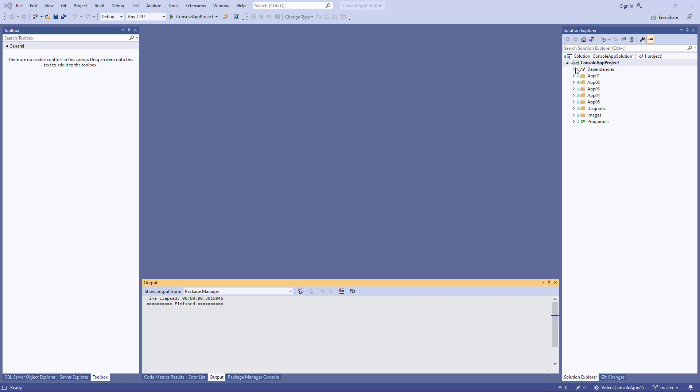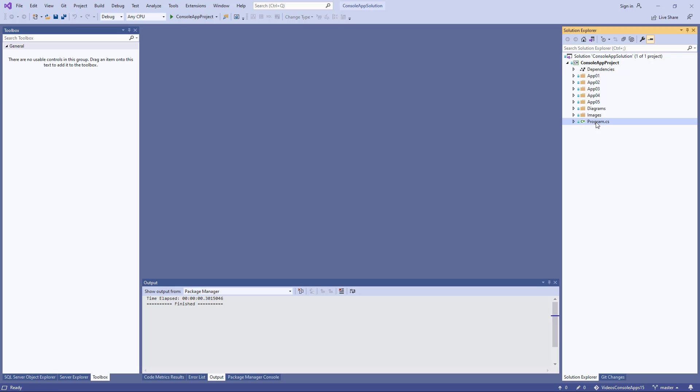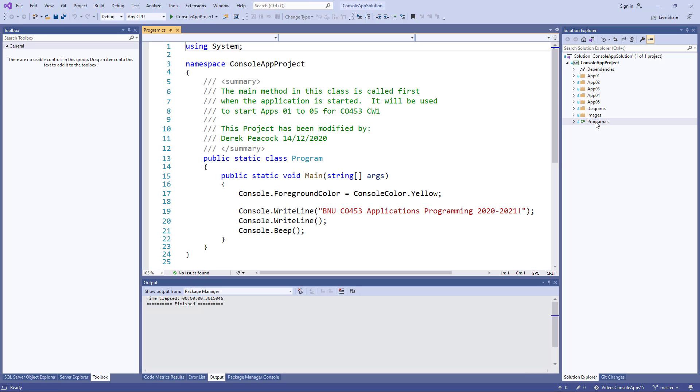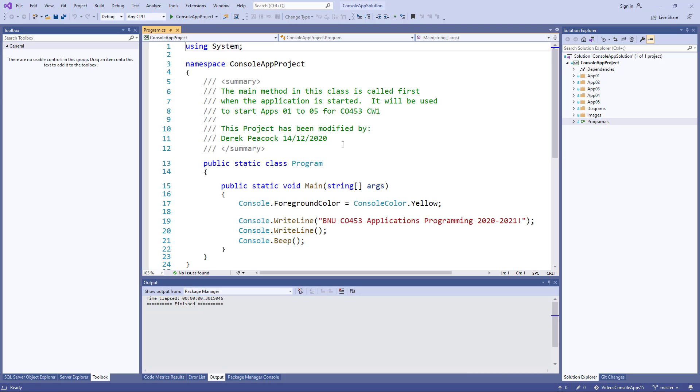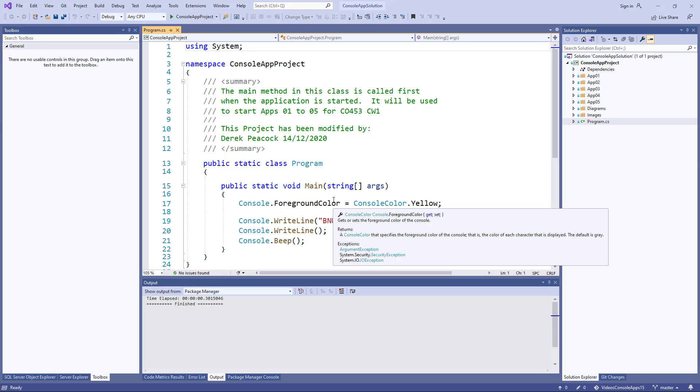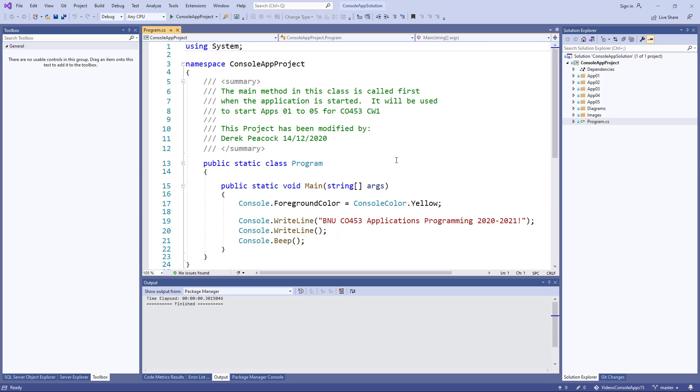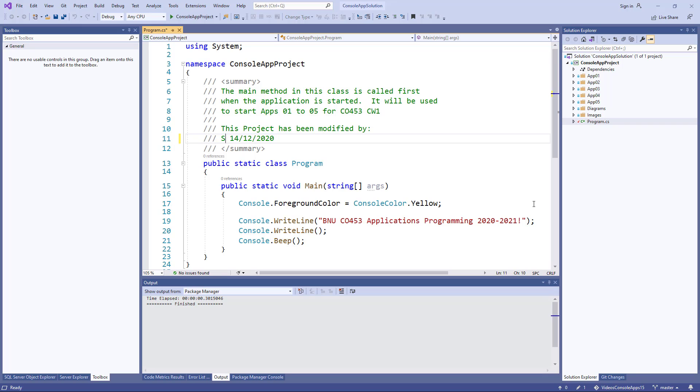You will see in the Solution Explorer we have a program.cs. I double click on it, it'll open in the main editor window, and you can see the first thing you need to do is to change my name to your name. And you can update the date as well.